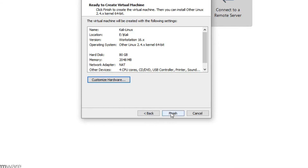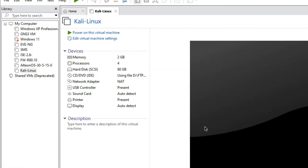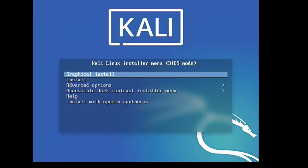Now click Finish. Friends, we have created the virtual machine for Kali Linux. Now click here to power on. We have to select 'Graphical Install' and press Enter.